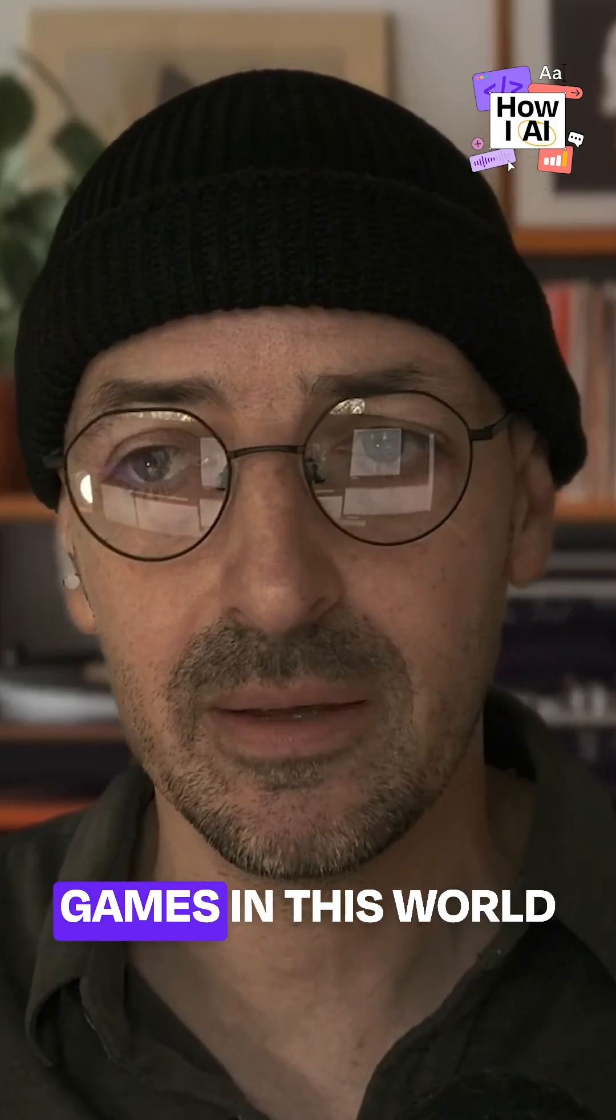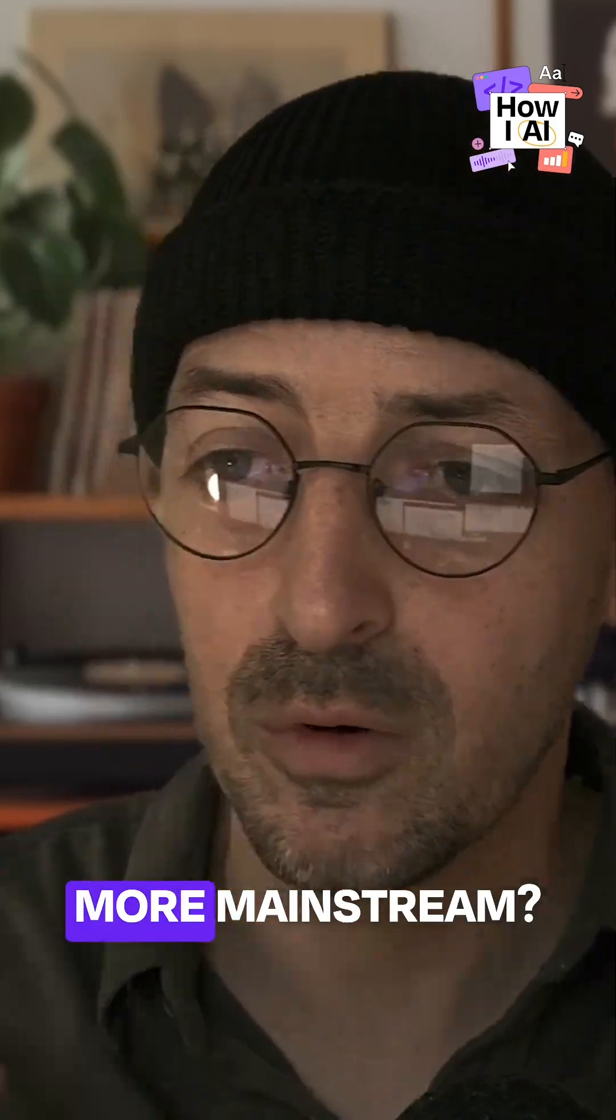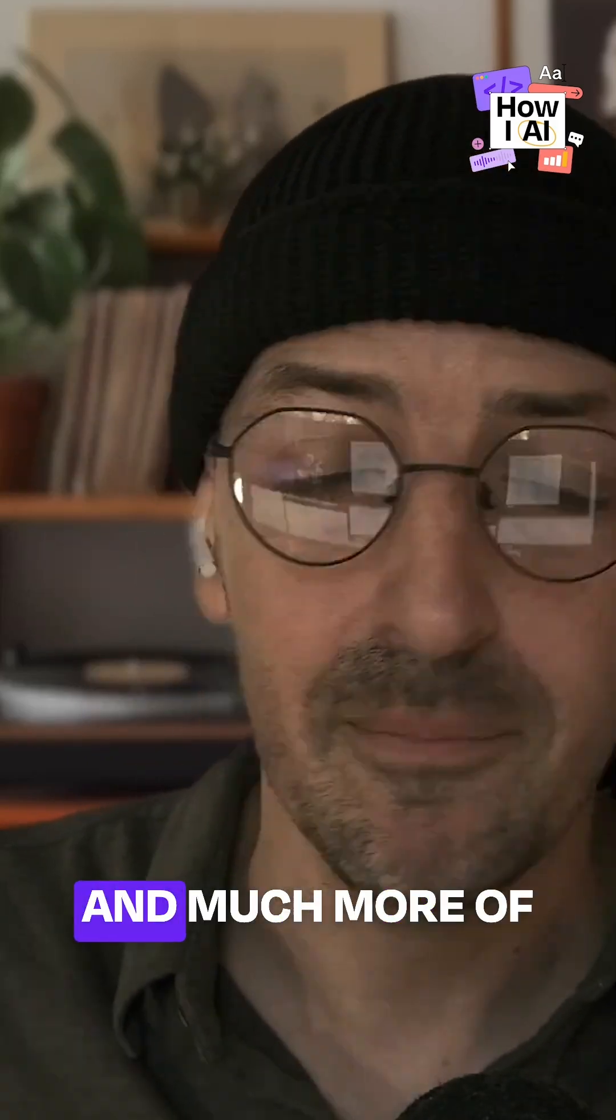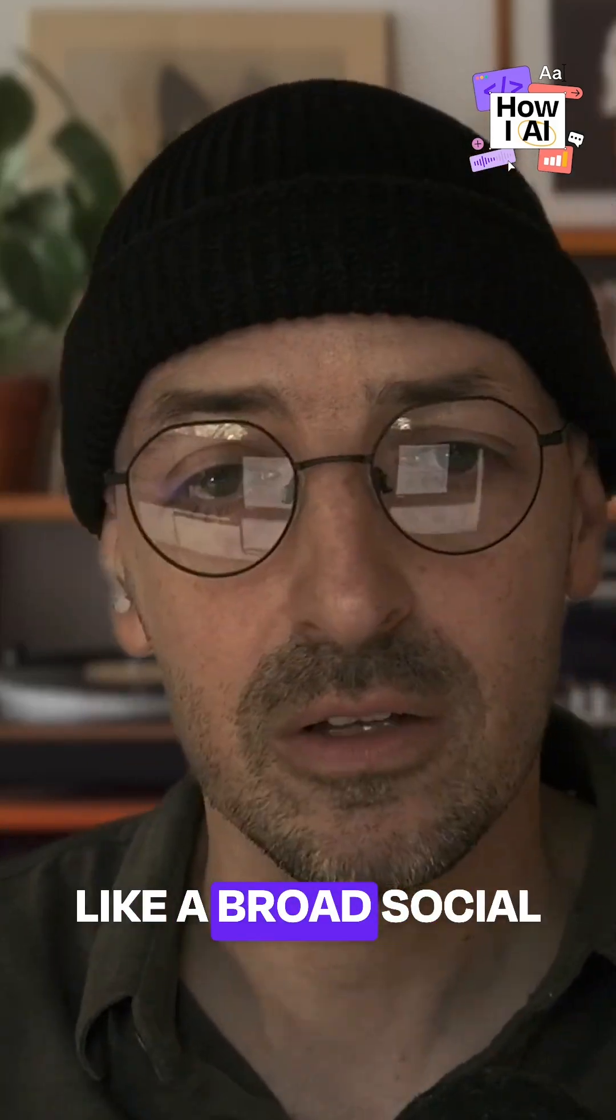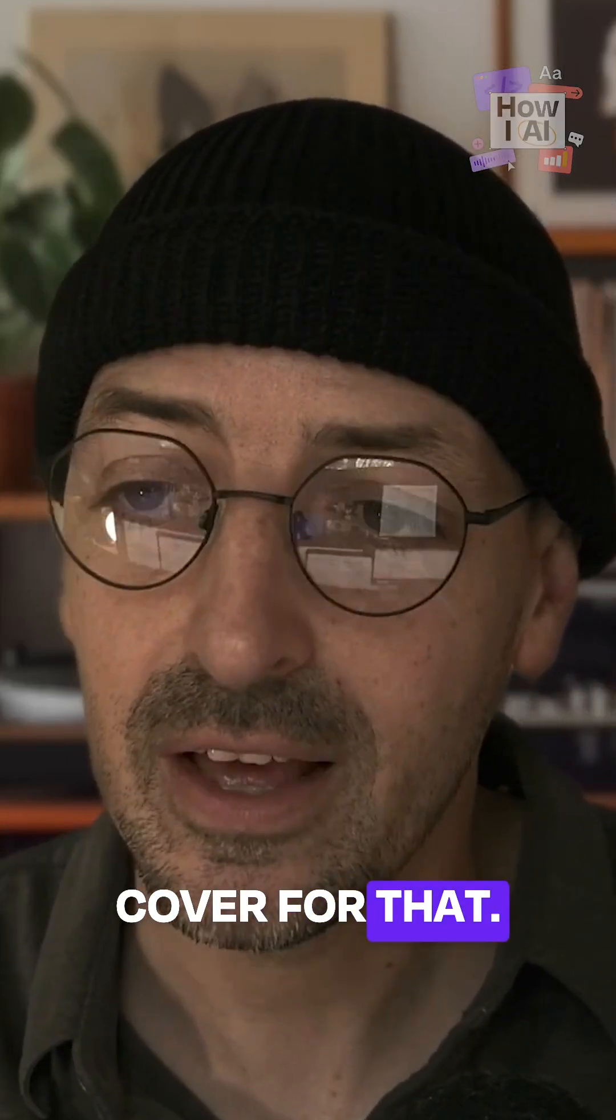We're now playing board games in this world where it started to become much more mainstream and much more of a broad social activity. And so we're trying to cover for that.